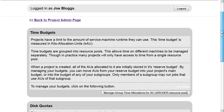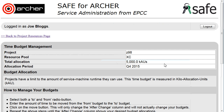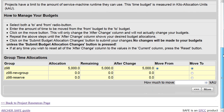Scroll down to manage group time allocations. Scroll down until you can see the group time allocations as they are at present.